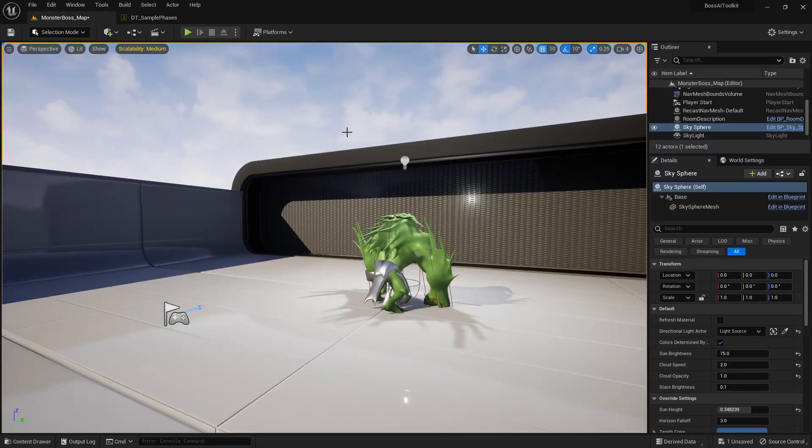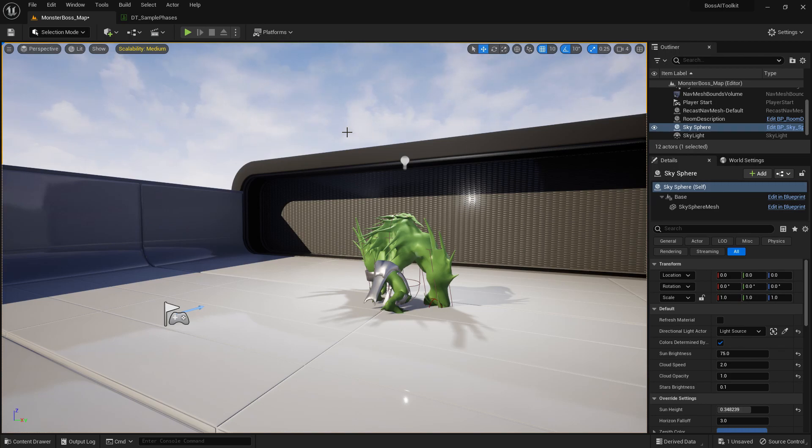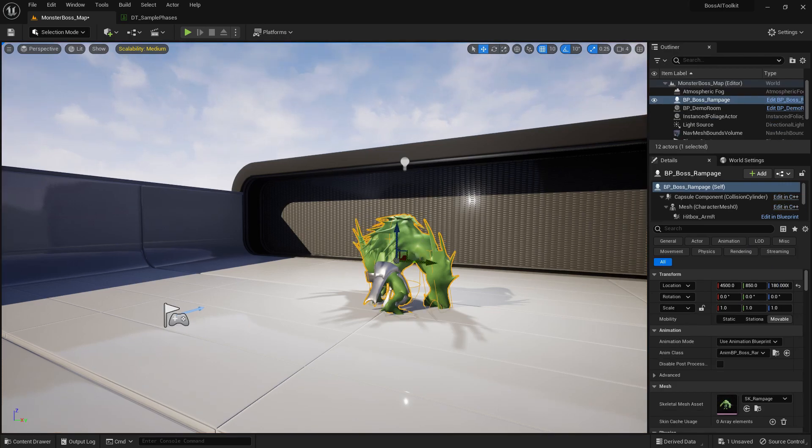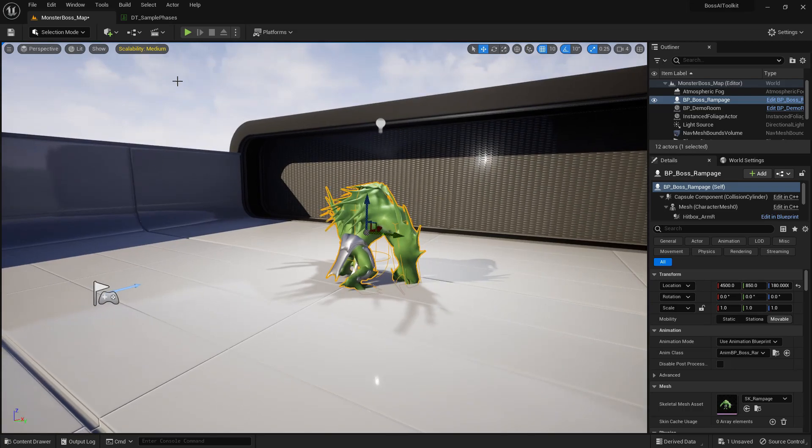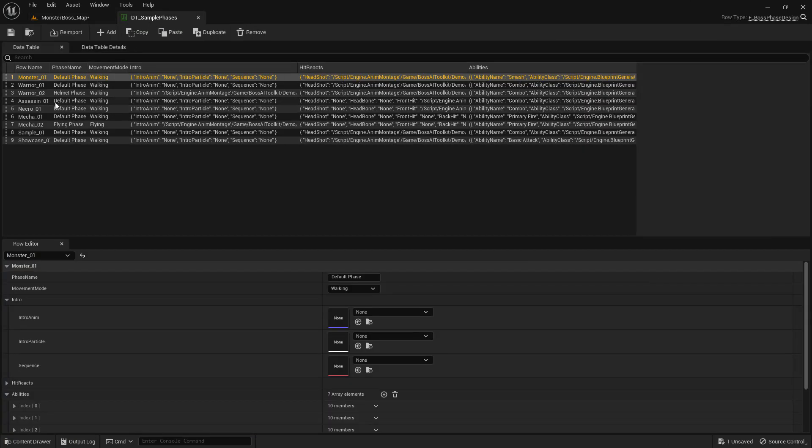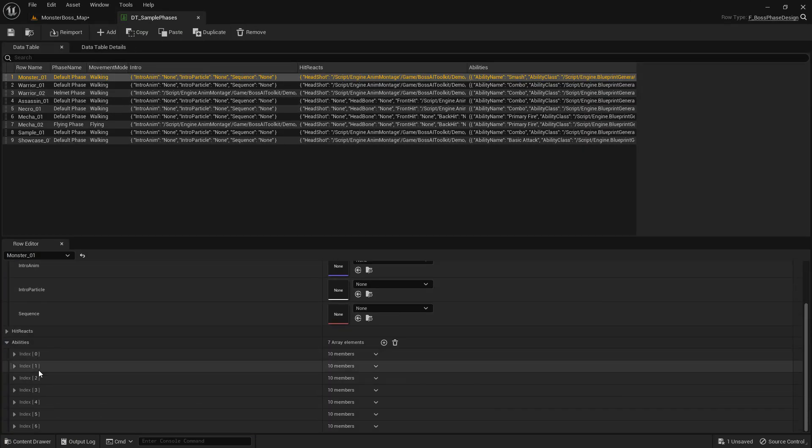Hey guys, Justin here. Welcome to another video. Today I'm going to show you how to use the grab mechanic from the Boss AI toolkit. So we have Rampage Boss right here, and by default he has an ability that can grab the player.